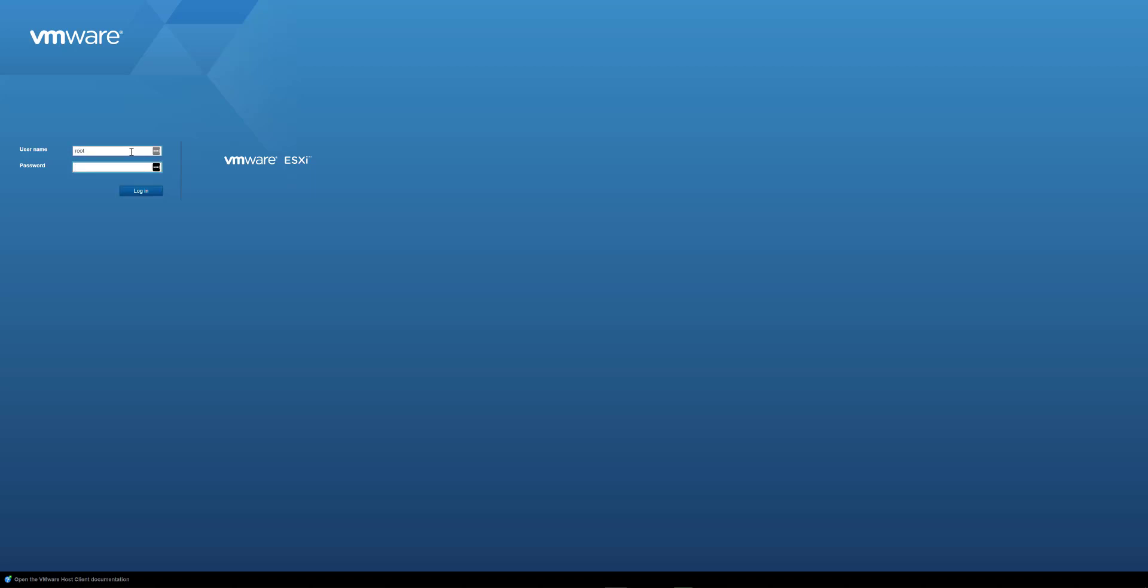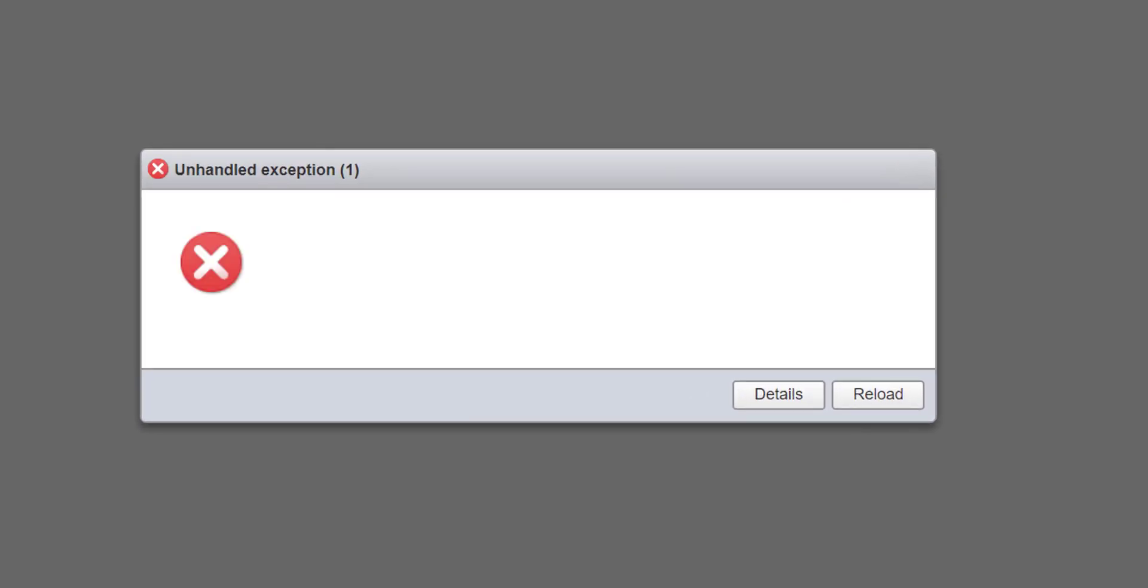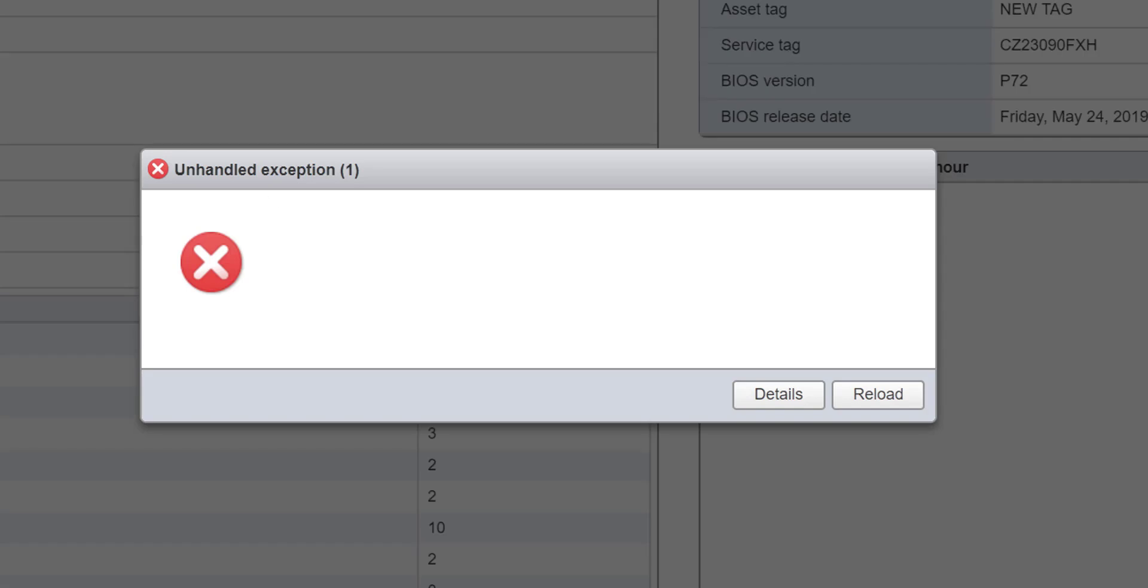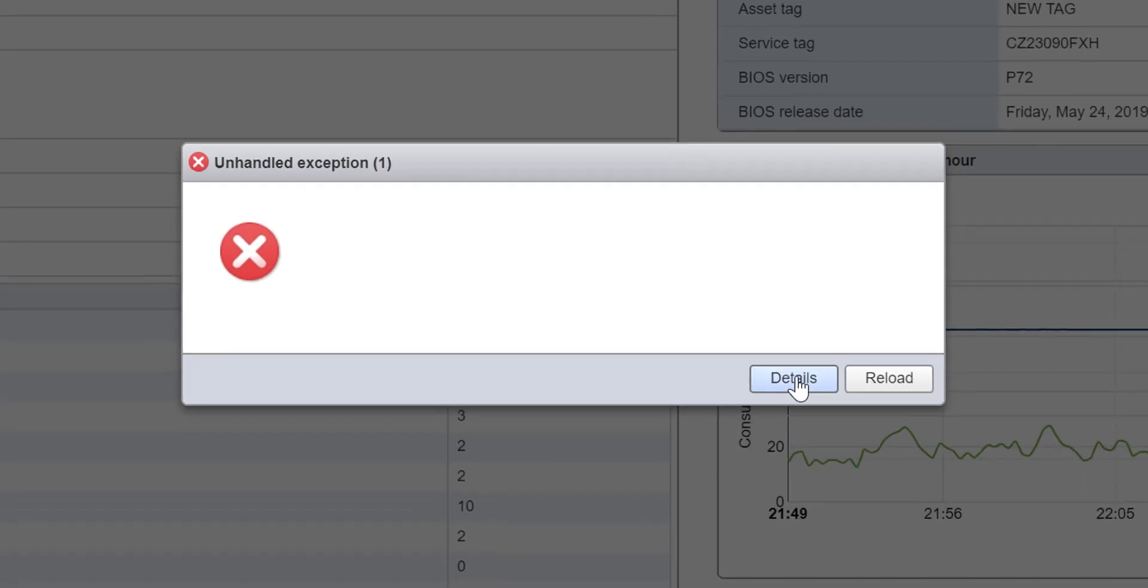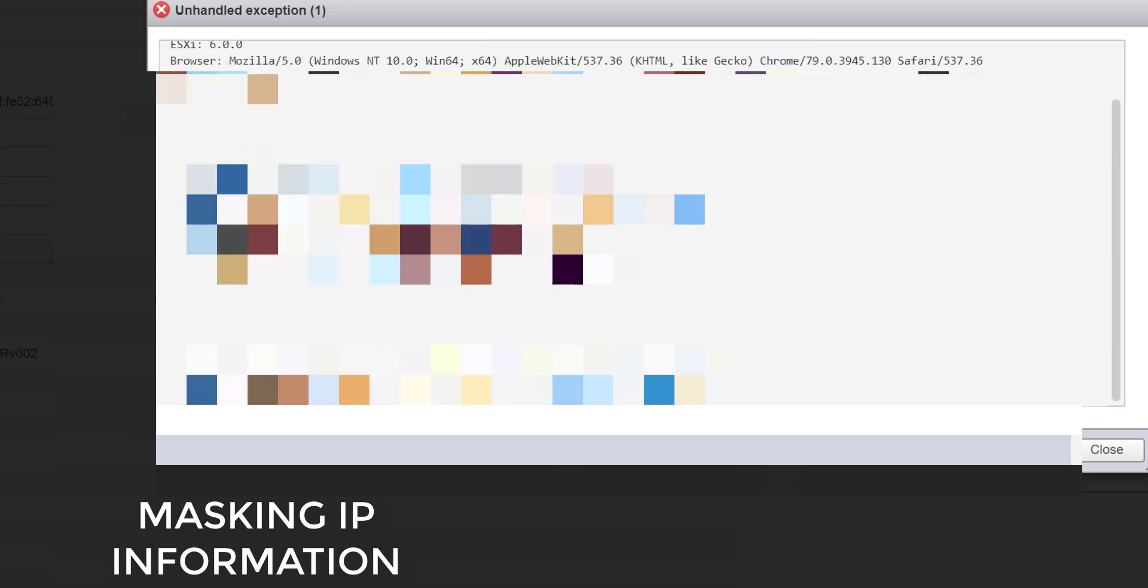So I'm just going to log into my ESXi and I should be presented with the error. You can see there, unhandled exception, and it's asking me to reload or you can have some details on what this is.